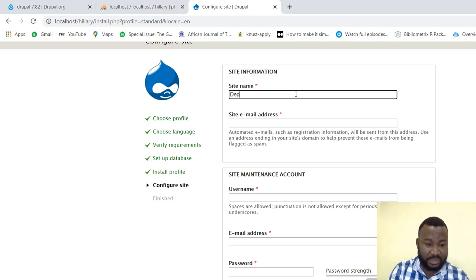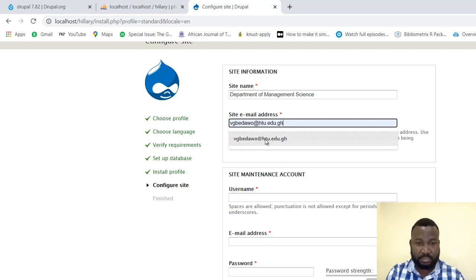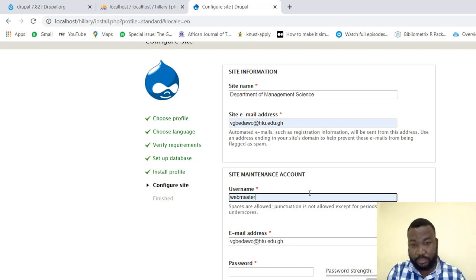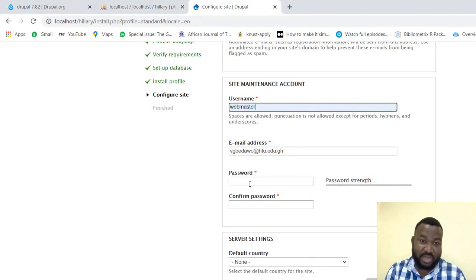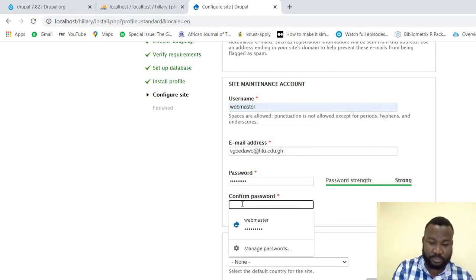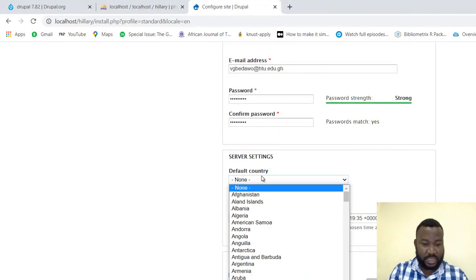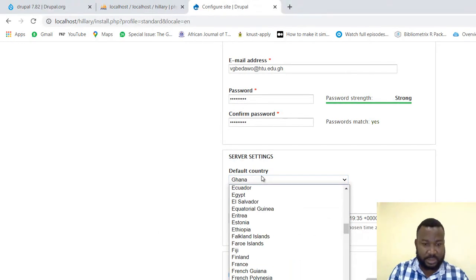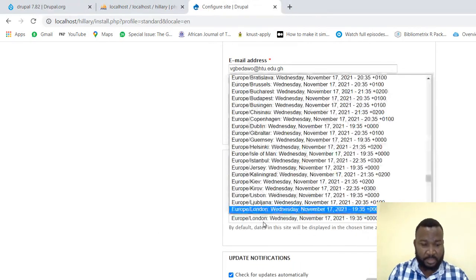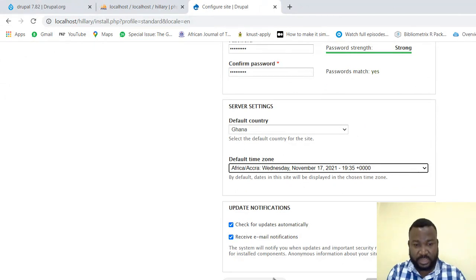Now when you get this page, this is where you configure the administration — the site administrator's credentials. Here the site name, you want to call this 'Department of Management Science.' My email — I love to use 'webmaster,' so if you want you are at liberty to do that too. Then put in your password that no one should know. Here we type the country — Ghana comes up, we'll type Africa and you'll see a card there. Leave all this on default and save.